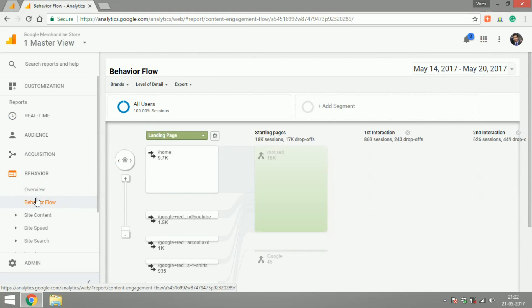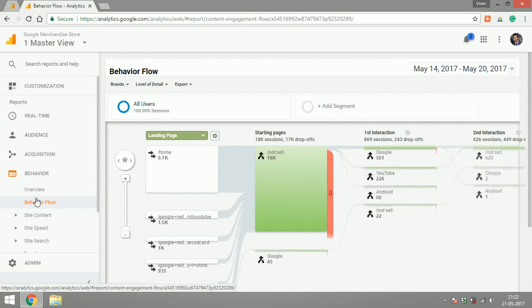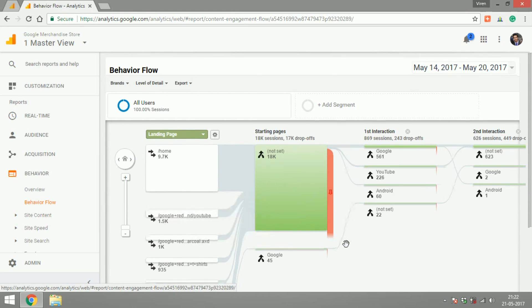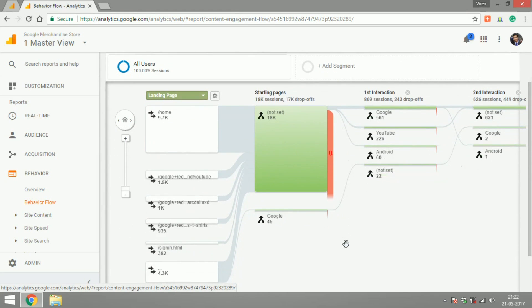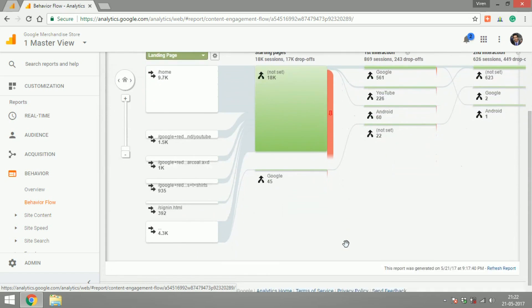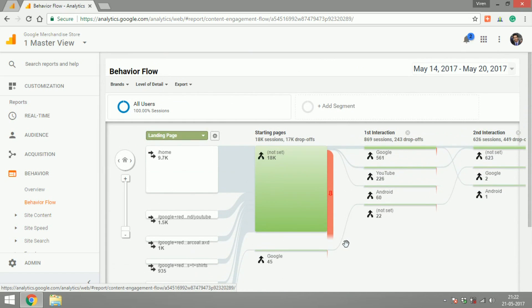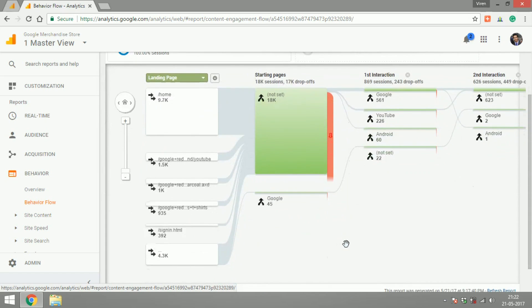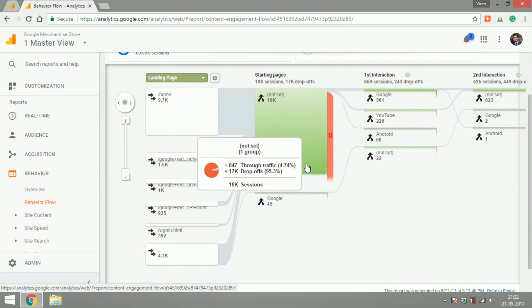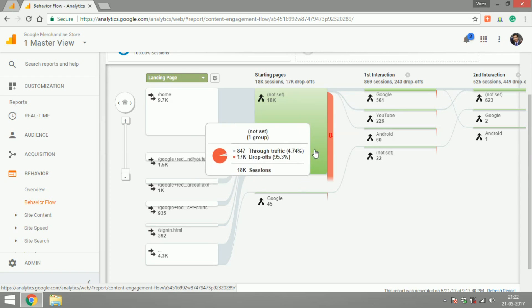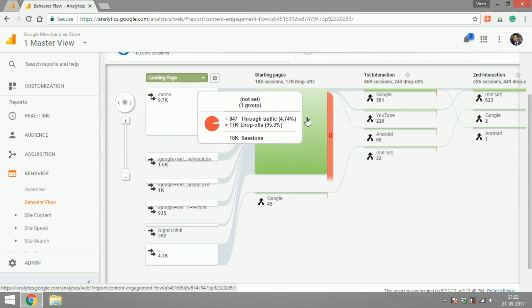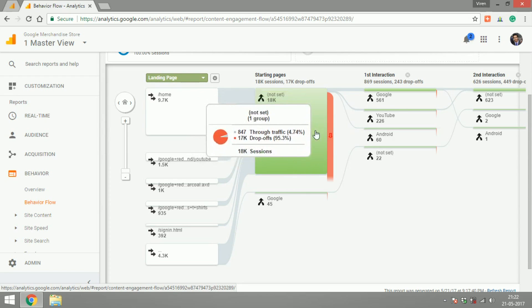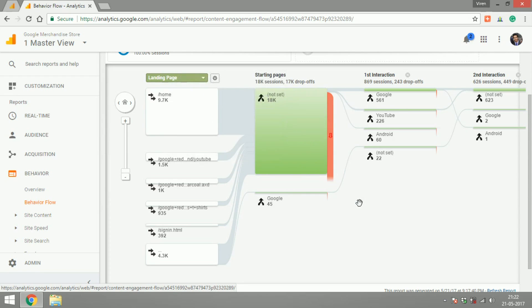First things first is a behavior flow. Now this is a very interesting flowchart where Google shows you how the user flows through the different content of your site, where it drops off. So that when you know that this page has the most amount of drop off, you should work on this page to make sure that the users don't drop there from your site.